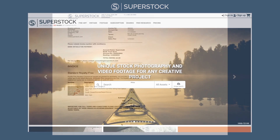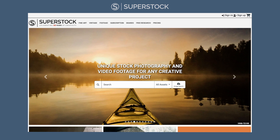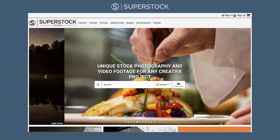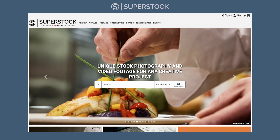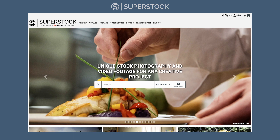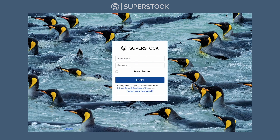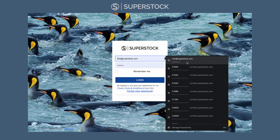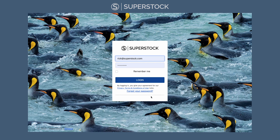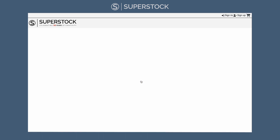Now you're ready to download. Navigate to Superstock.com and click on Sign In. Add your credentials. If you've forgotten your password, no big deal — click Forgot Your Password and we'll get you a new one. Click Log In.